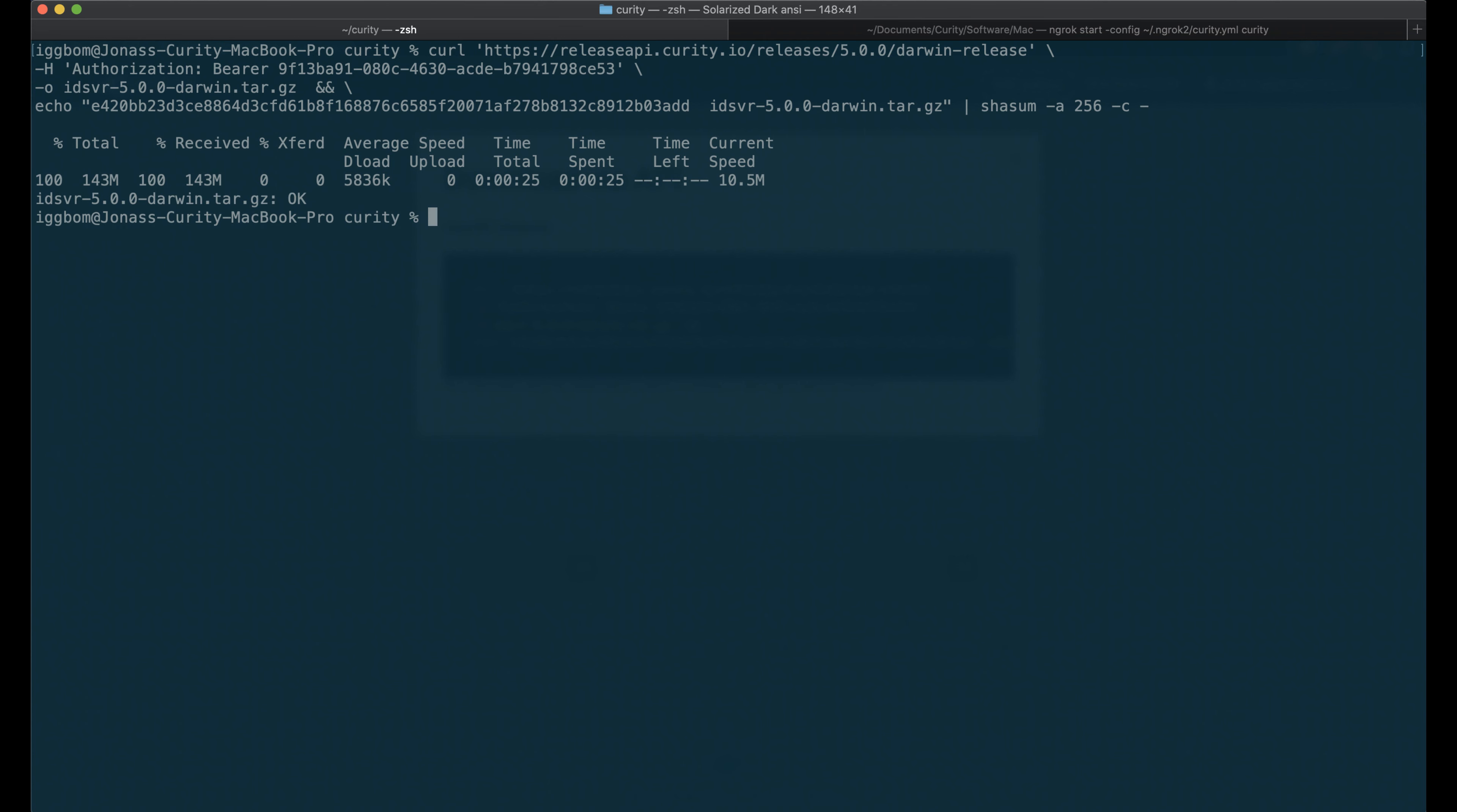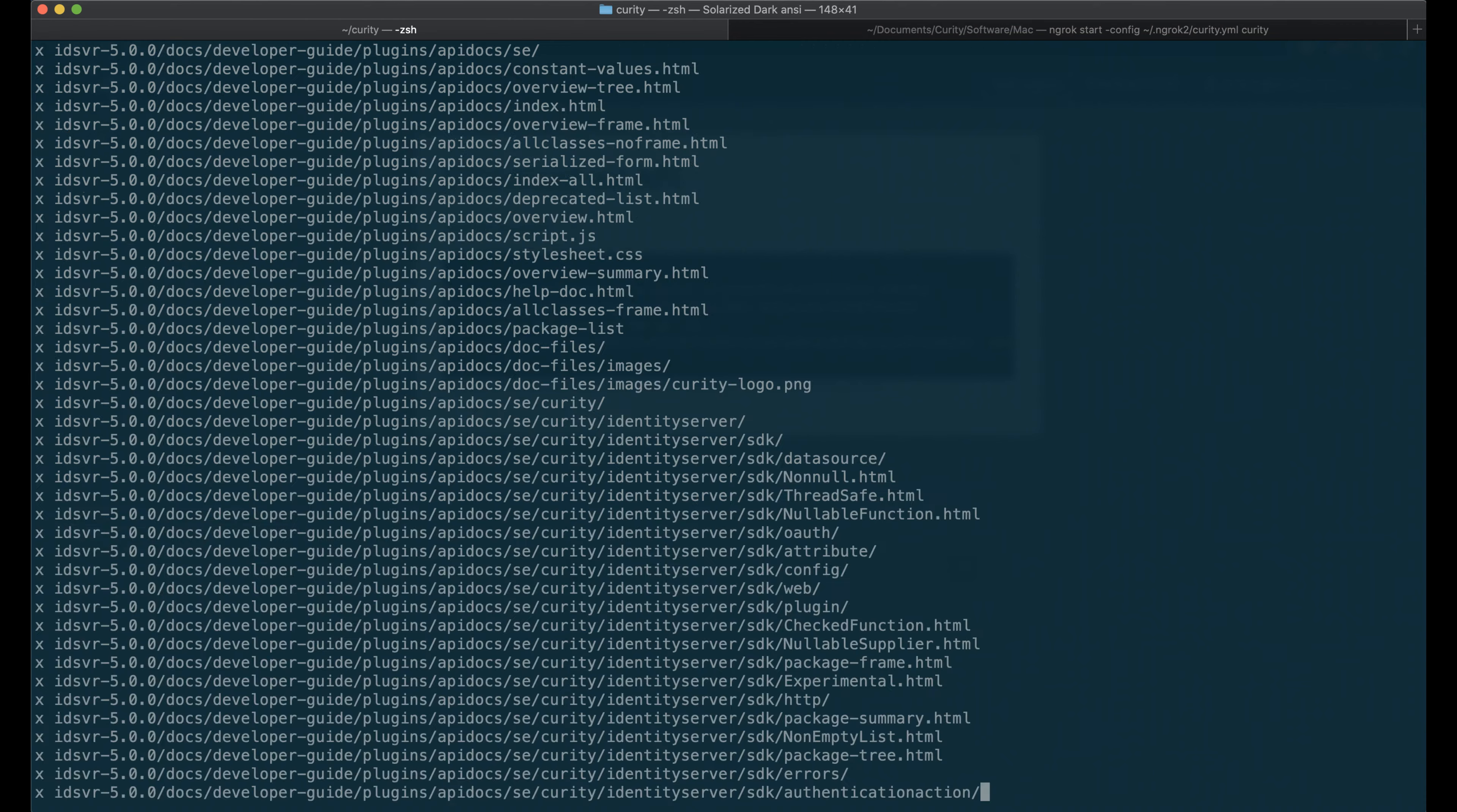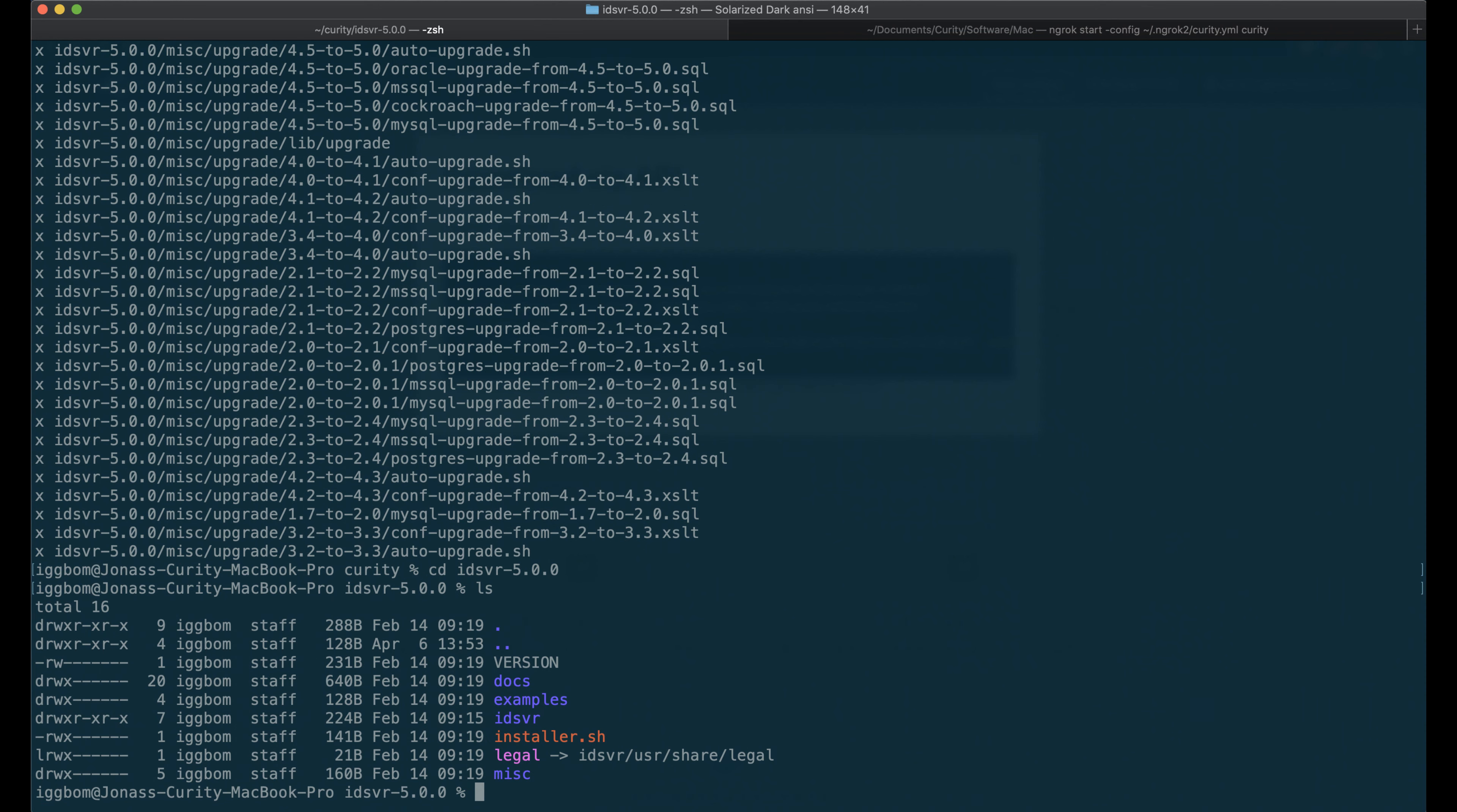After it's been downloaded, we can untar this. This will then give us an install script. So we simply execute the installer script here.